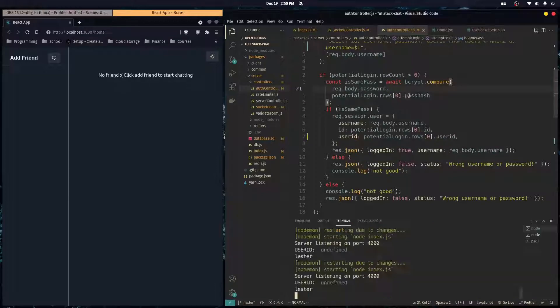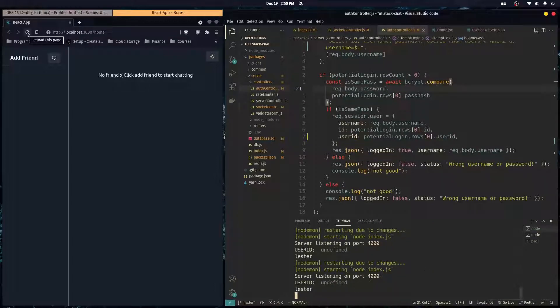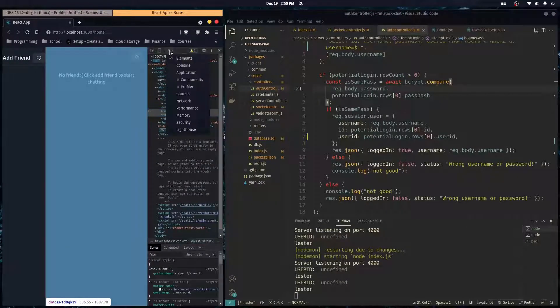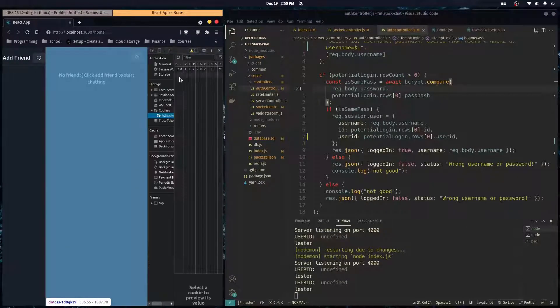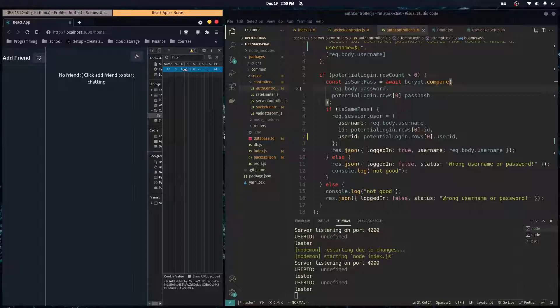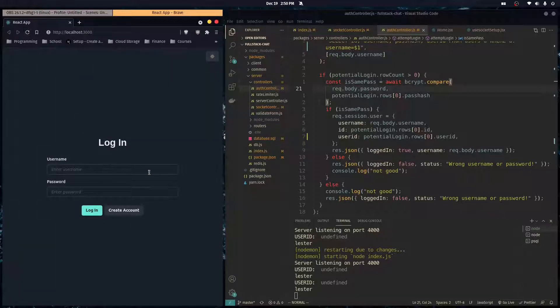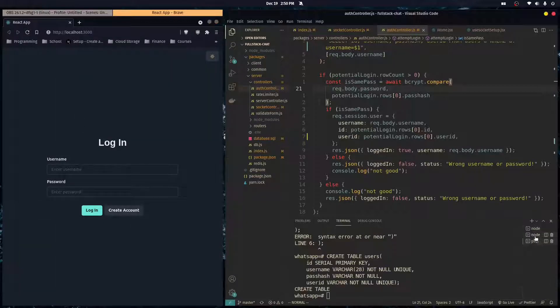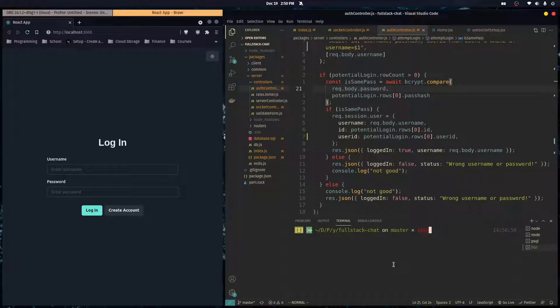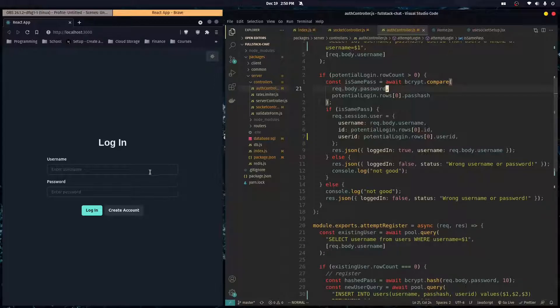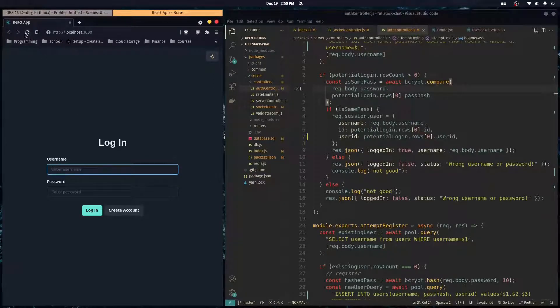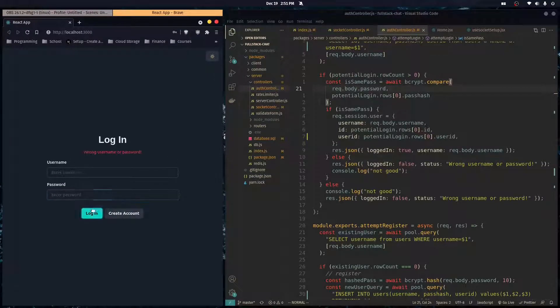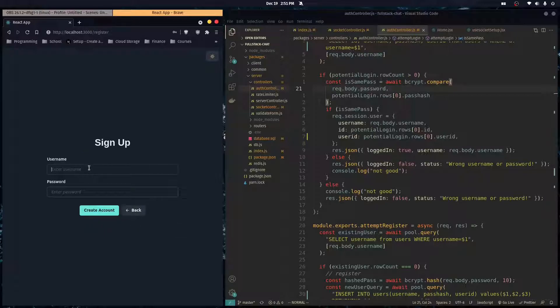So let me refresh this page. And I need to delete the cookies because I'm still logged in. So I'm just going to create a new account. And I'm just going to go over in Redis. And I'm just going to delete all the values. So then our session is completely destroyed.